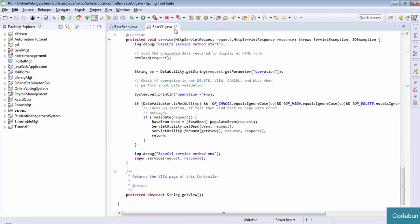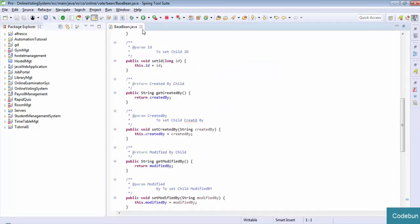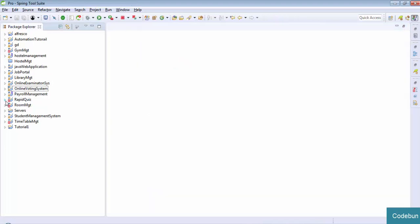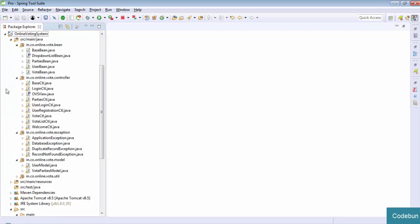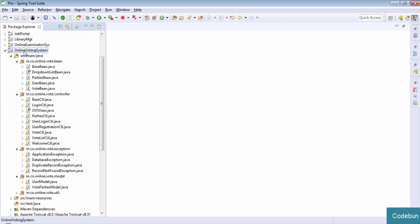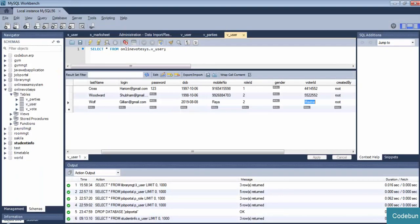I want to explain the complete relationship between the class and JSP files inside the online voting system project. Let me check the project - the online voting system is here. To run the project, you need to make sure your database is in running condition. My SQL workbench is running.